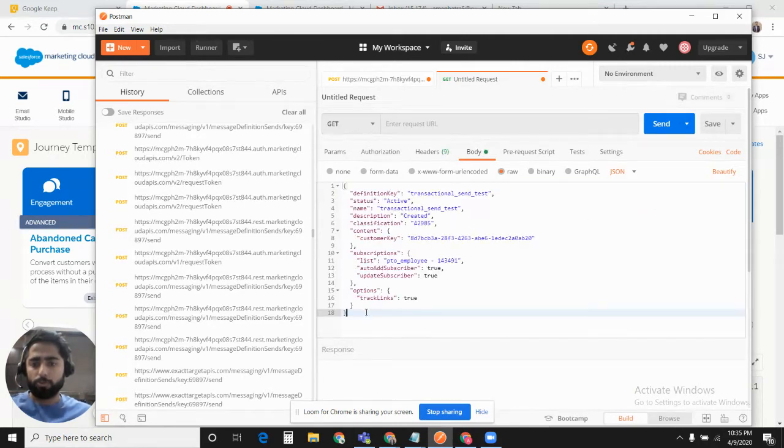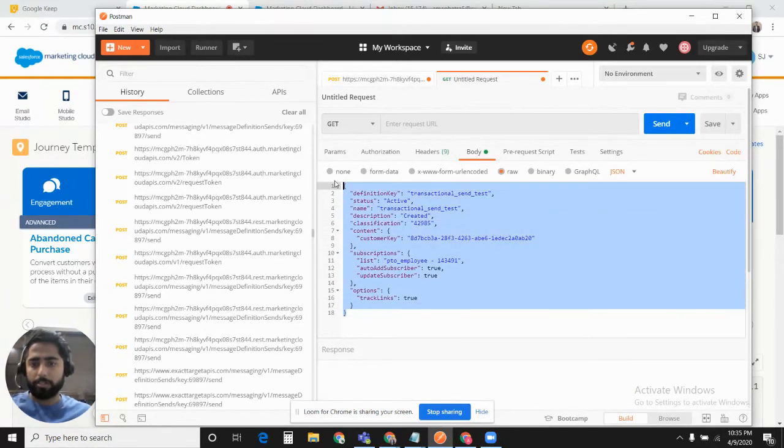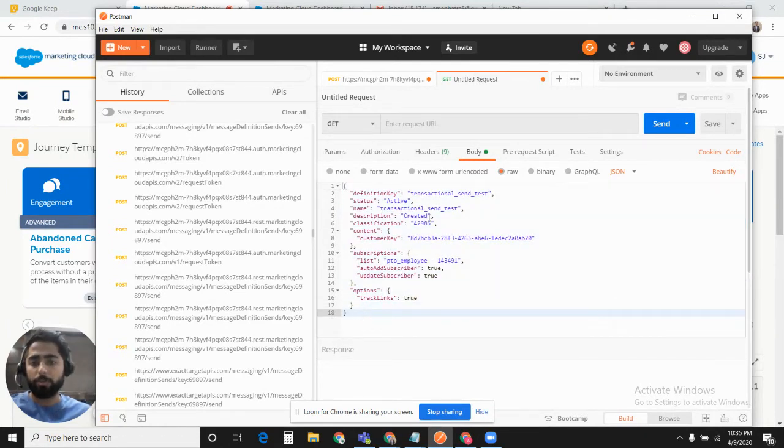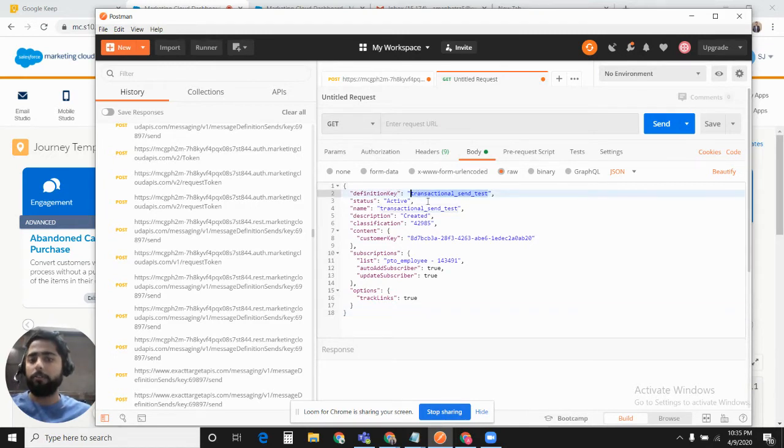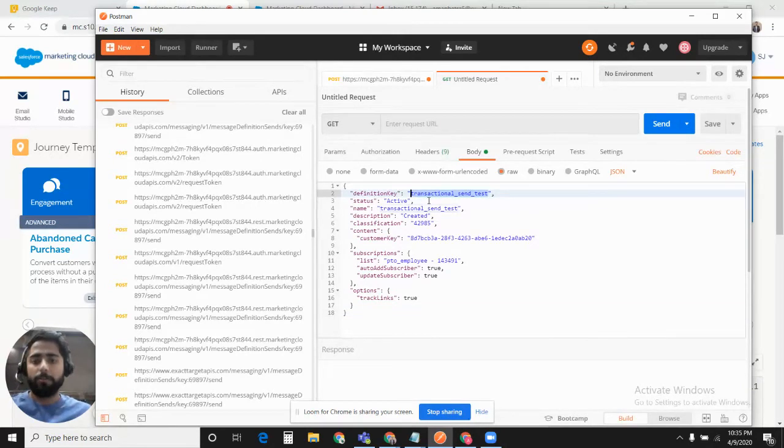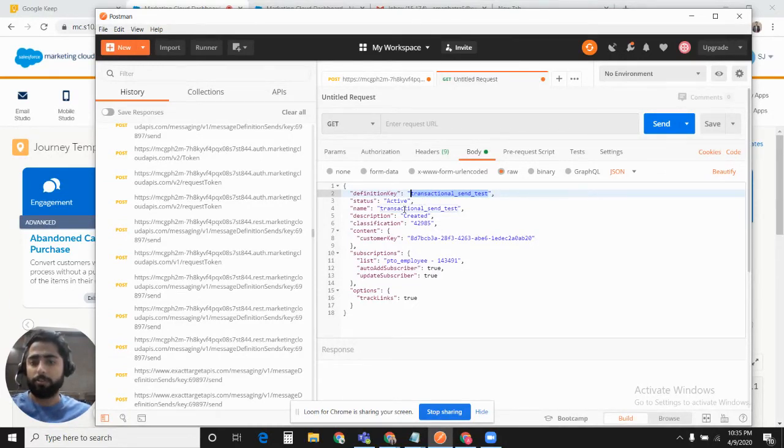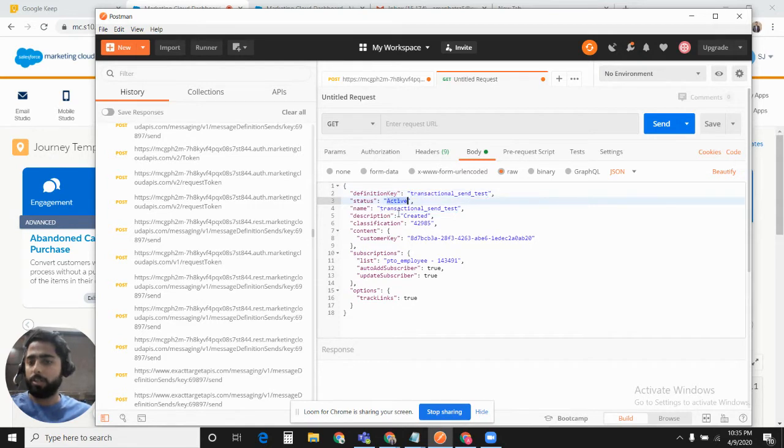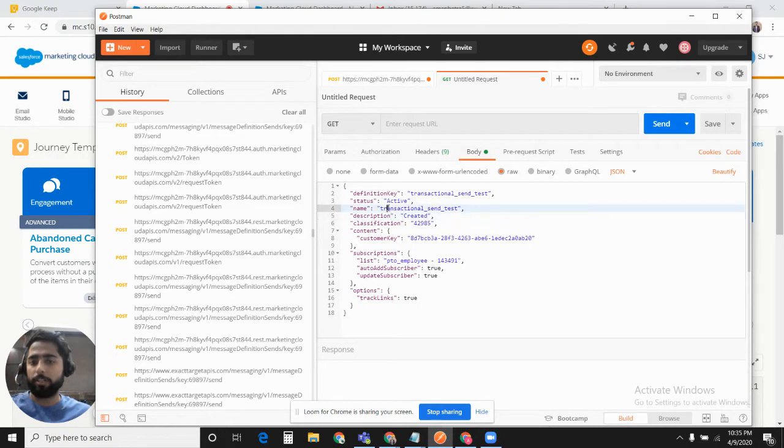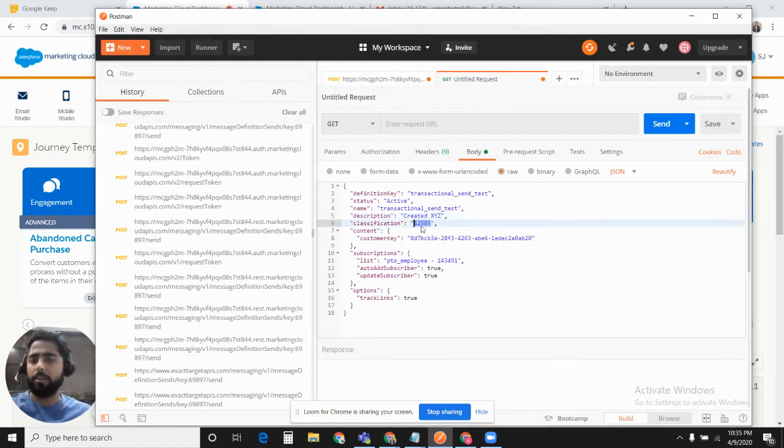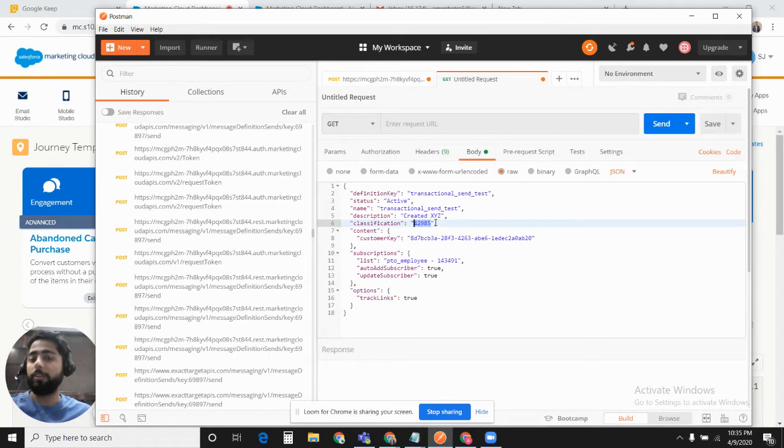This is the REST API code to create the definition, the transactional messaging API definition in the account. Here I define the definition key for my transactional messaging. This definition key would be used when we fire this transactional messaging definition. Status would be active. You define the name here. For this test, I just defined the name as Transaction Send Test. For the description, you can define anything. Classification means send classification.